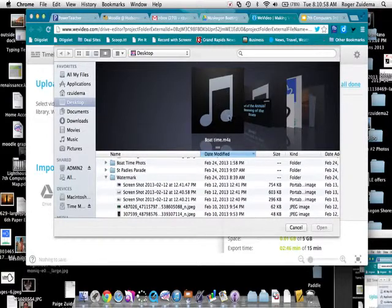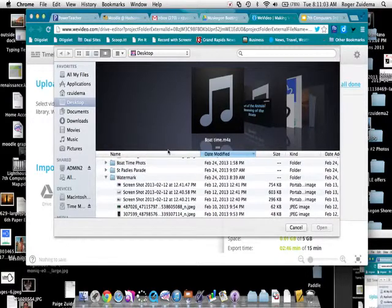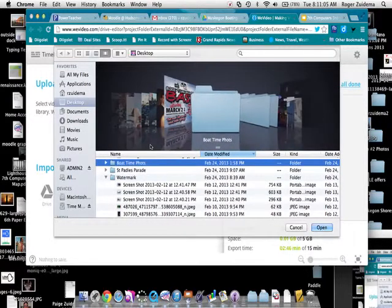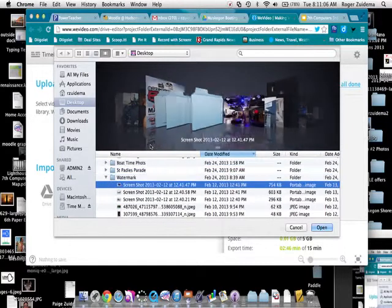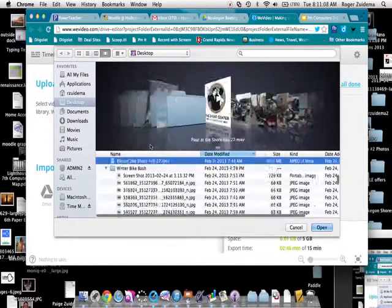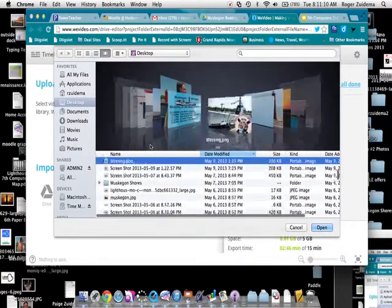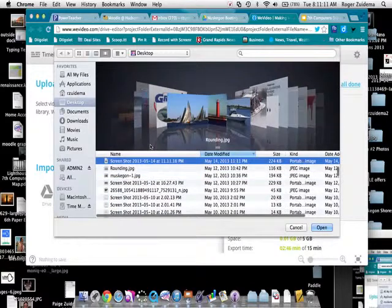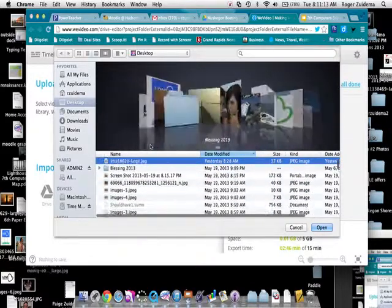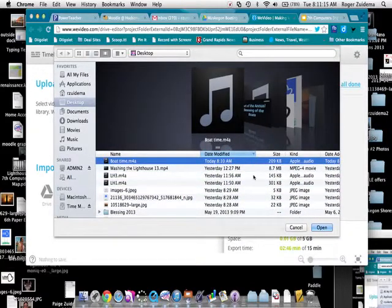Into WeVideo. So I'll click on it. I have to find it here a sec. There it is. And say Open.